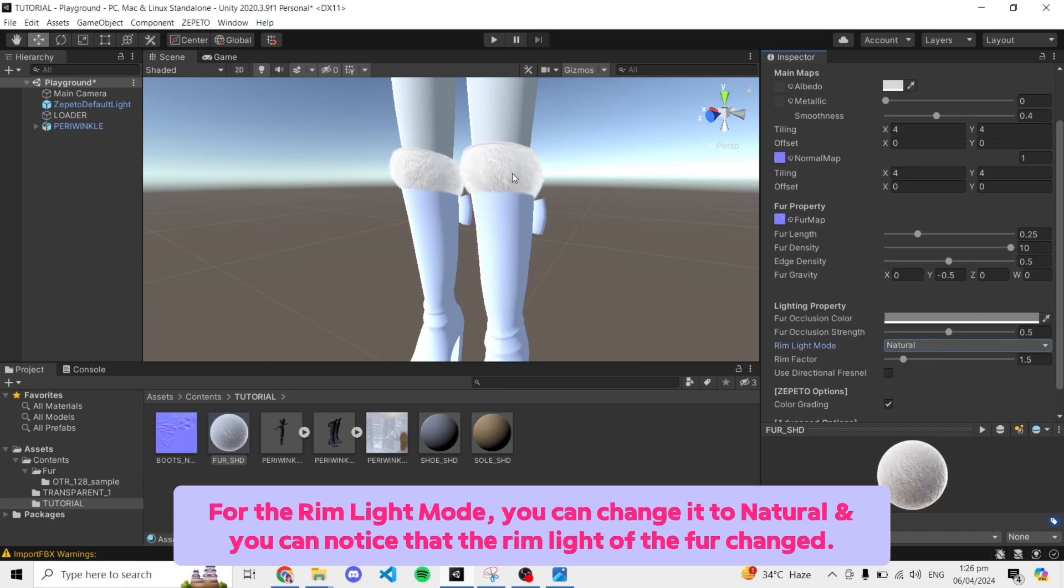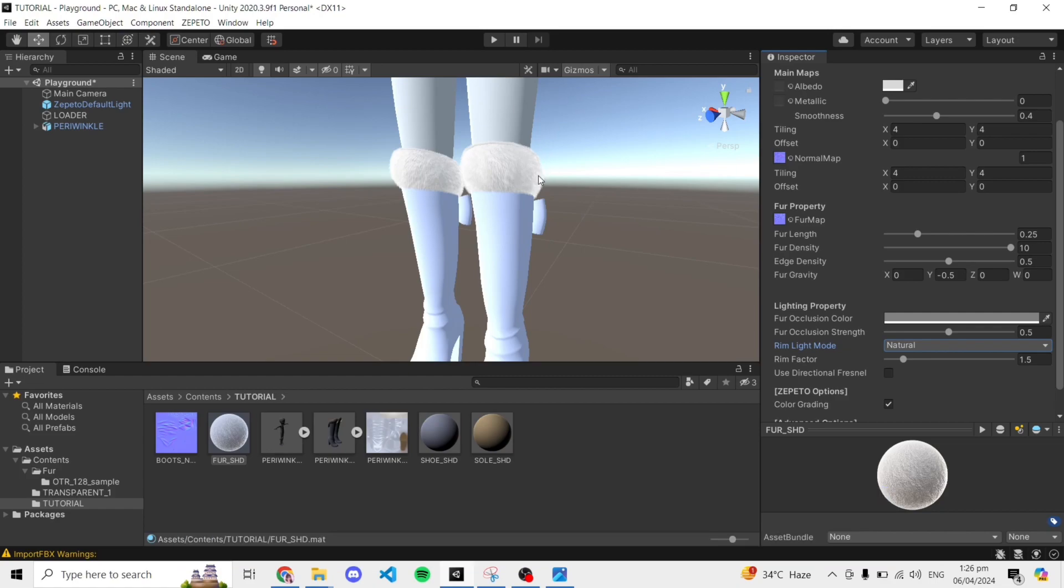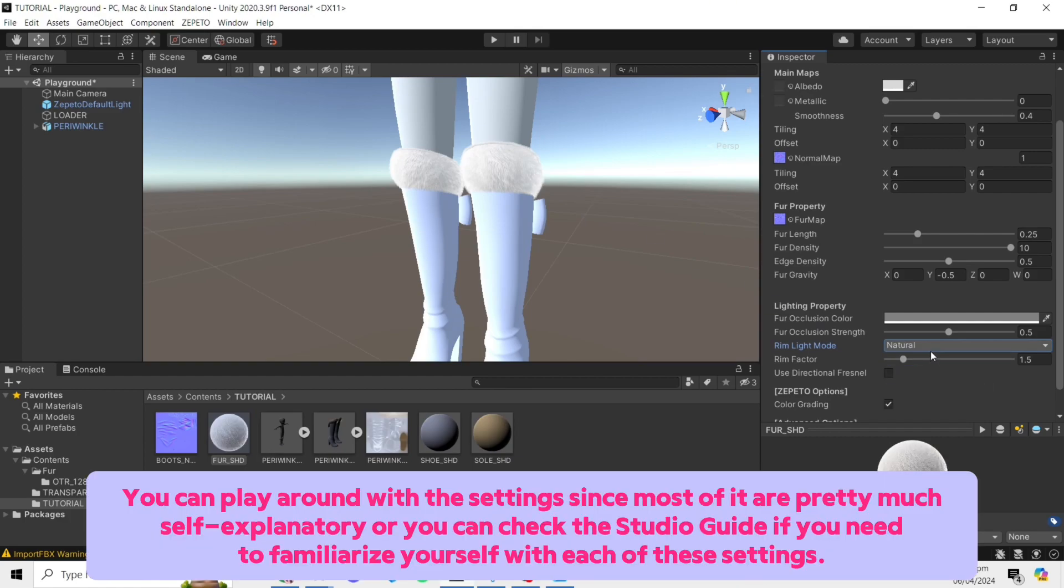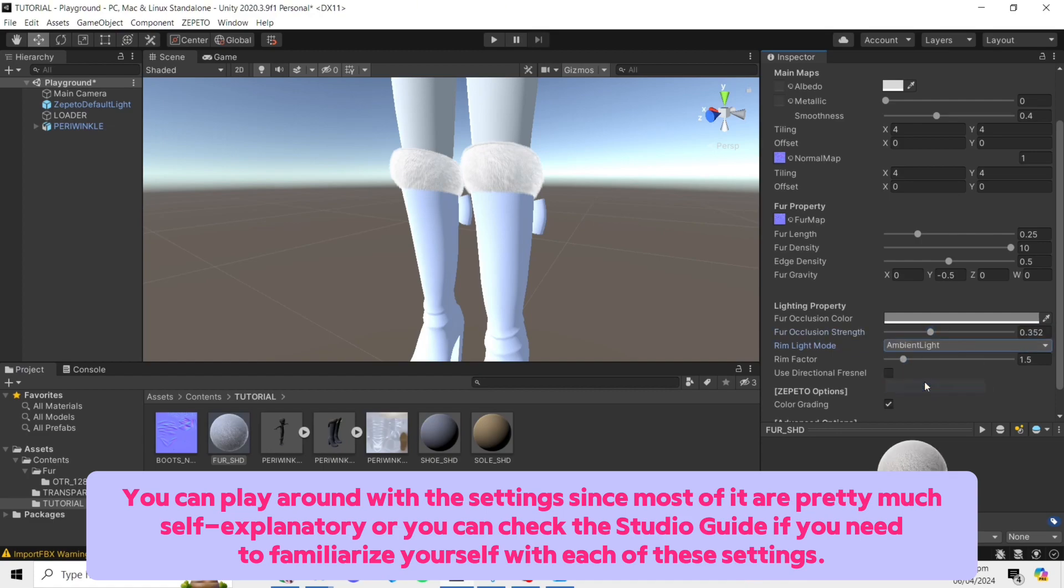For the rim light mode, you can change it to natural and you can notice that the rim light of the fur changed. You can play around with the settings since most of it are pretty much self-explanatory or you can check the studio guide if you need to familiarize yourself with each of these settings.